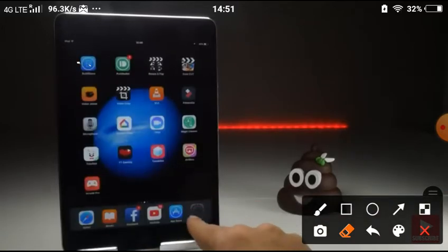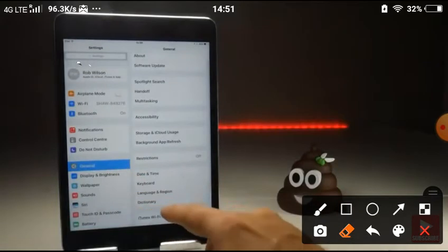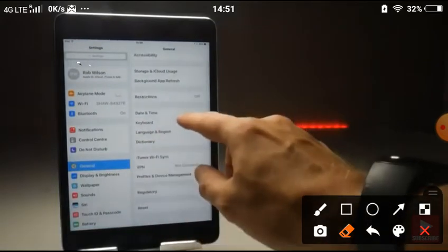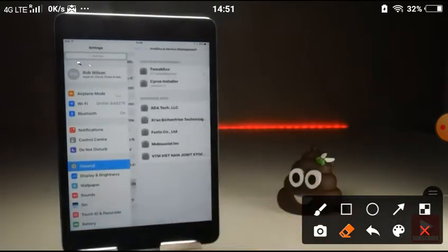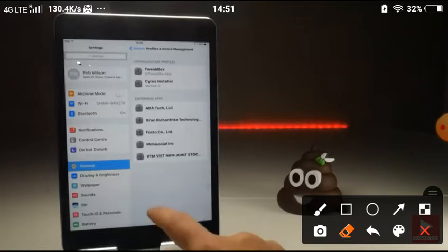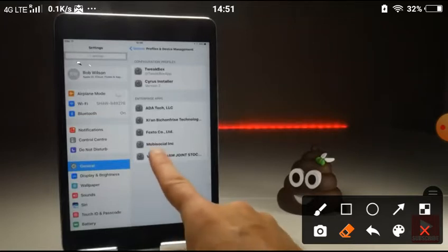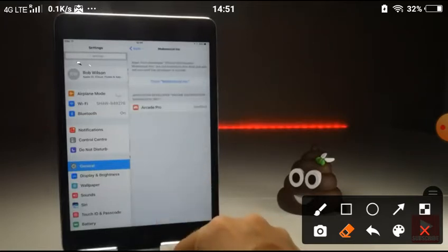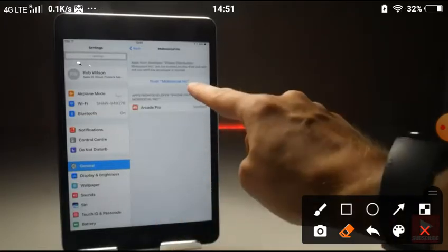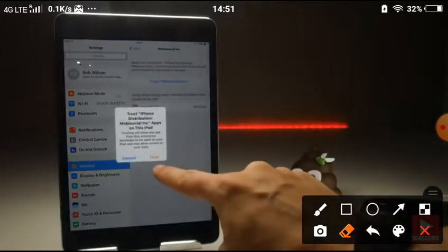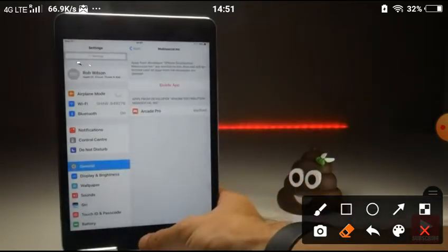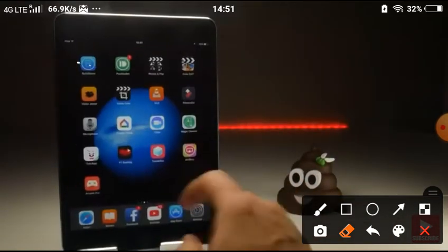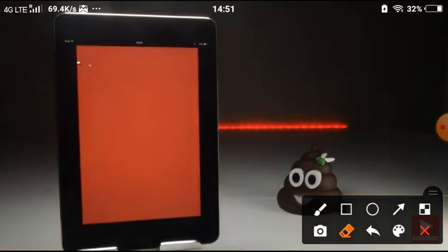In order to fix that issue, go to Settings, then General, scroll down to Profile and Device Management. You will then need to find the certificate it's signed to. Currently it's Mobi Social, that could change in the future. Press the blue Trust button, then the red Trust words, and that should allow you into the application just like that.